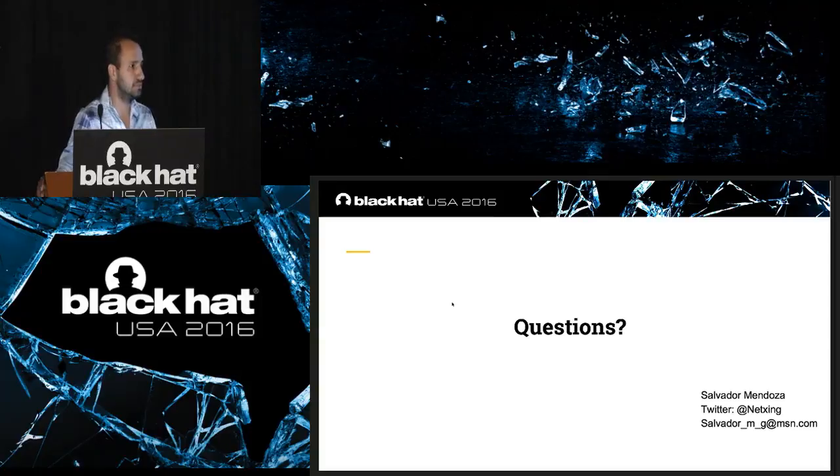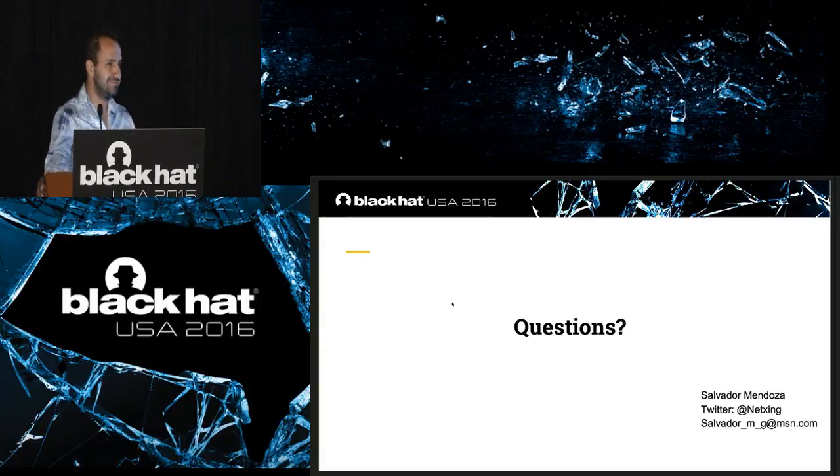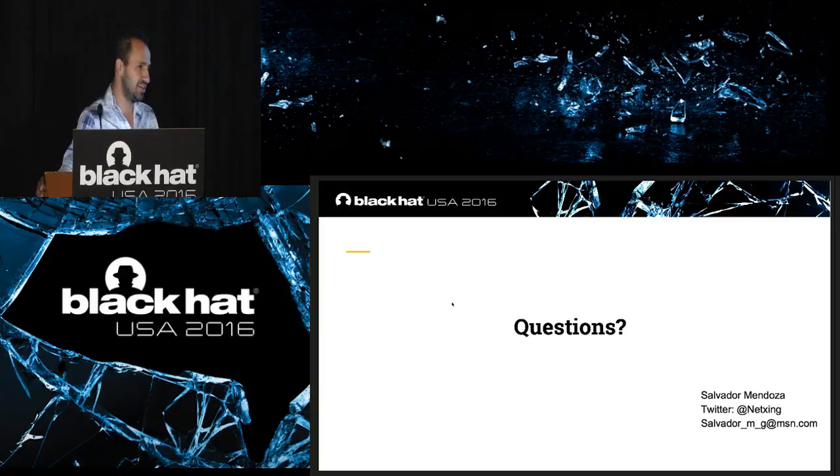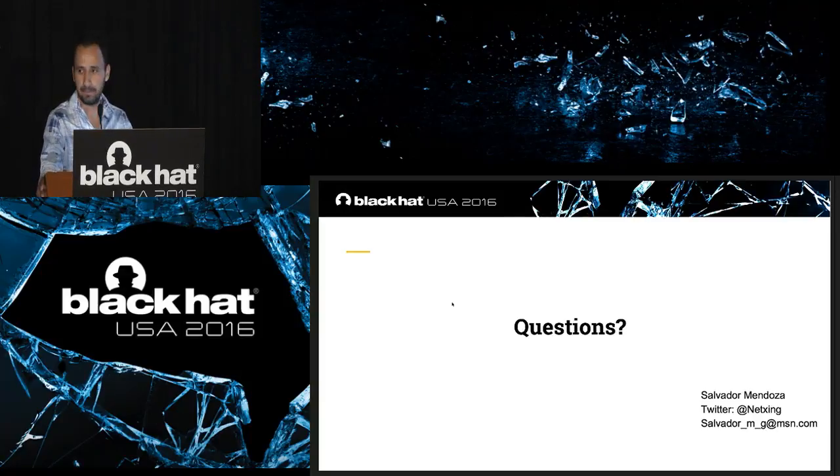Have you heard of anybody making skimmers yet for these readers? I don't know yet. Thanks.